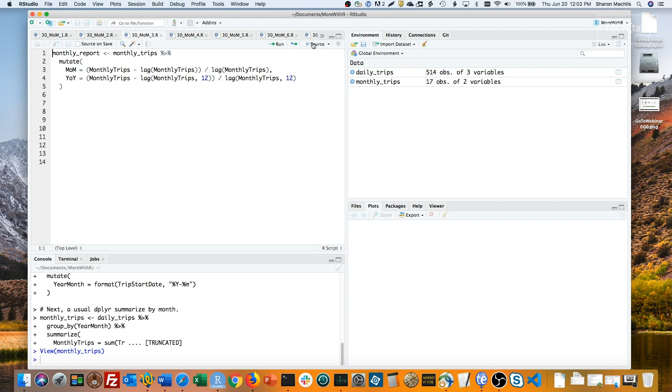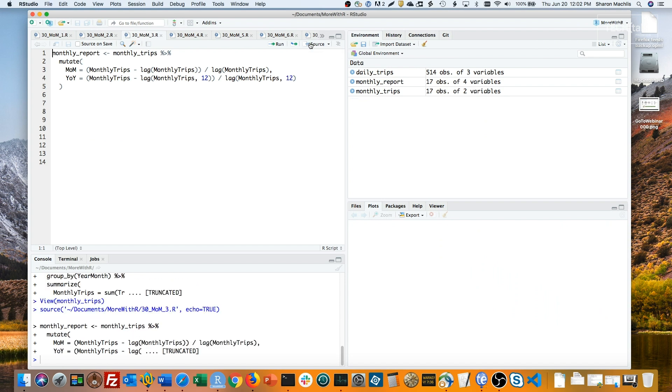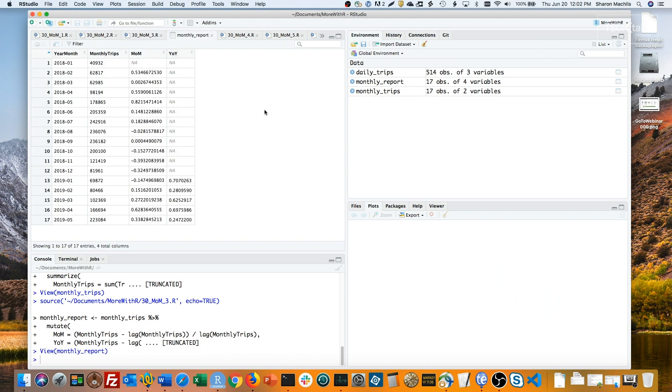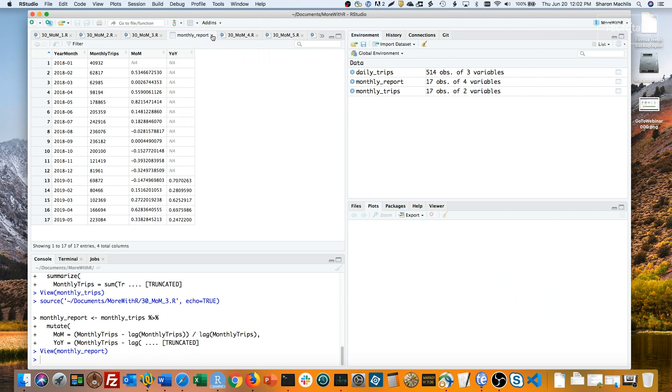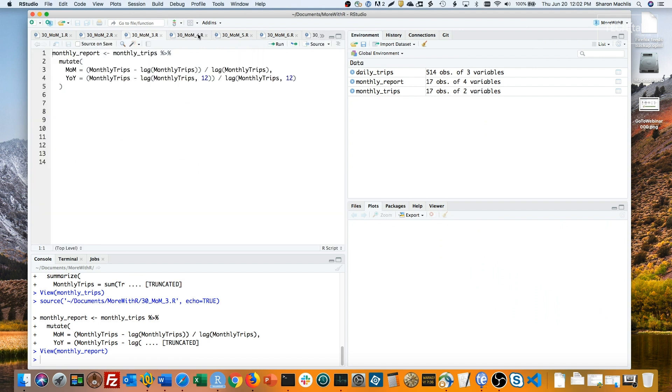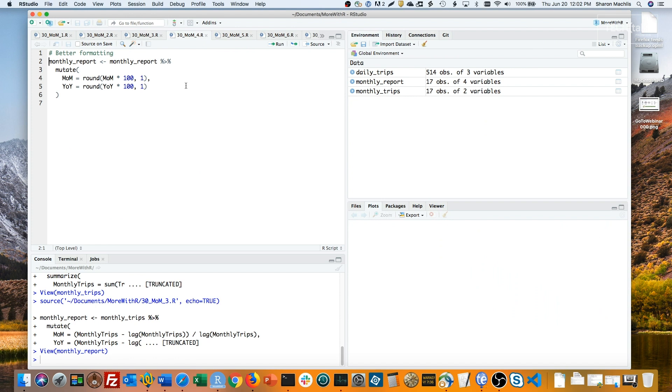Let's source that and take a look at the monthly report data frame. All the data is here, although the format could be nicer. Note that all the months have a comparison with the prior row, but a lot of year-over-years are missing because these don't go back 12 and so they're not available.